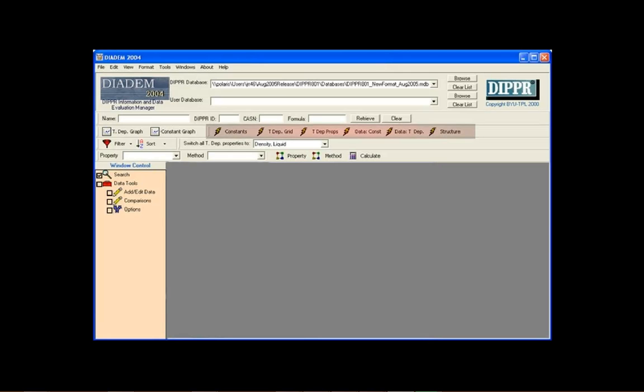These are lightning buttons. When a lightning button is depressed, the associated window will open for each compound. Additionally, any new compounds added to the window control will automatically open to the selected window. When a lightning button is released, all associated windows close.